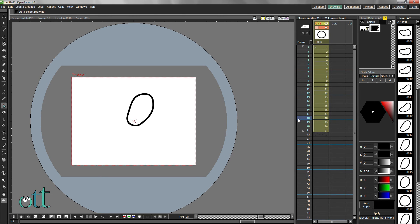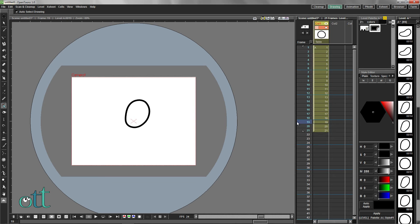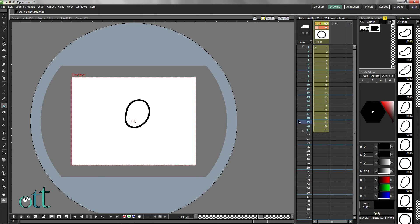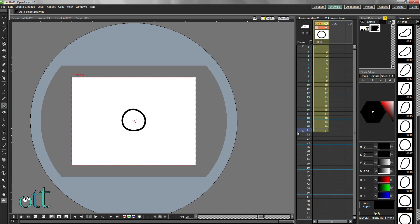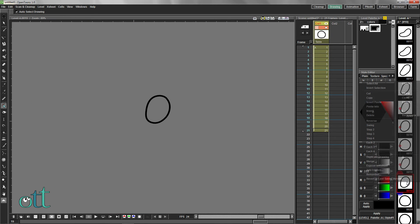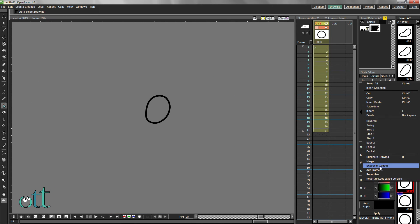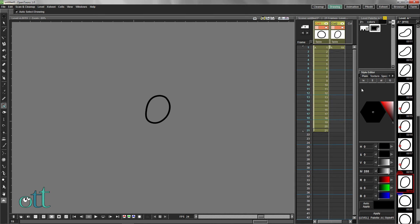Double-check the reaction portion in the X-Sheet. It appears that we could use another in-between. You can add this in-between drawing by selecting it in the level strip and exposing it in the X-Sheet.